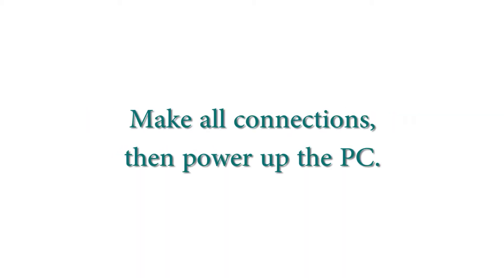When all the connections have been properly made, power up the PC by pressing the power button.